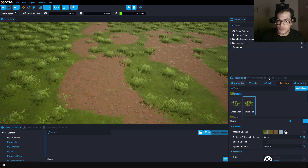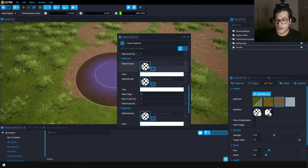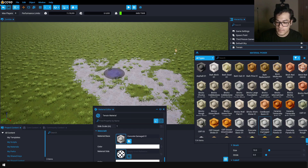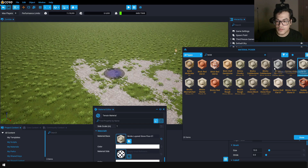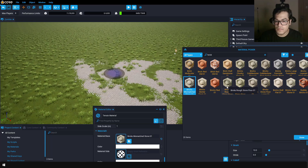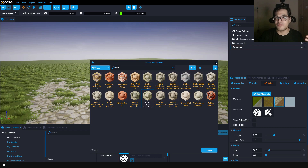If you want to change a material — for instance the third material — you can go to edit materials, go to the third material, and double click. If you want to add some brick materials, you can do that — just search for bricks and add those materials. I'm going to add a rocky path material here. As you can see, Core has a lot of materials that you can use in your games, so feel free to play with this.